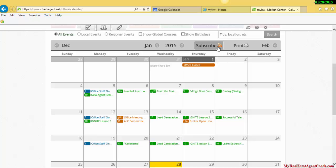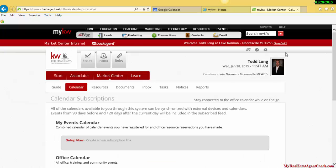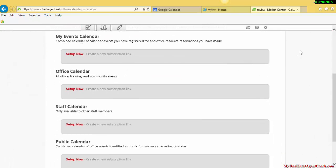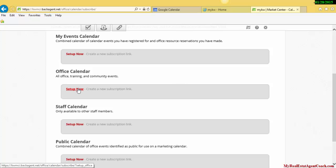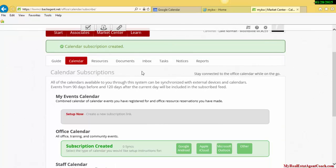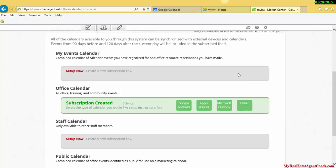Go ahead and click on that. On this next page, you're going to click on Office Calendar and click Setup Now. It's saying that you are now subscribed.